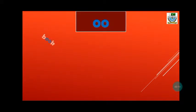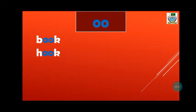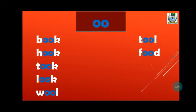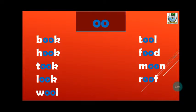So let's start. B-ook-book. H-ook-hook. T-ook-took. L-ook-look. W-ool-wool. T-ool-tool. F-ood-food. M-oon-moon. R-oof-roof. P-ool-pool.